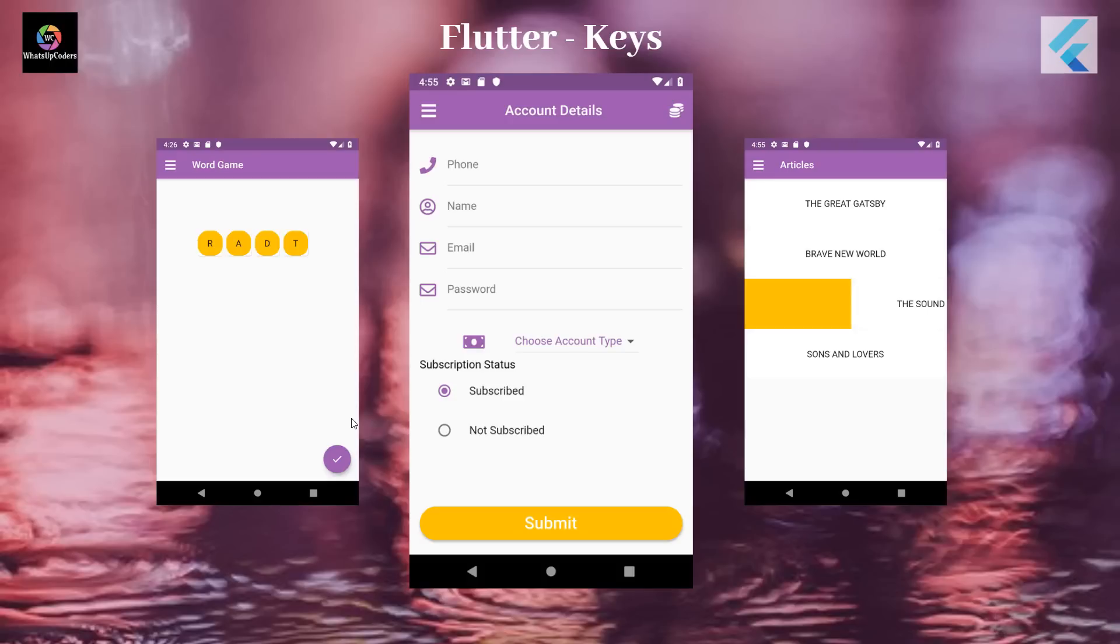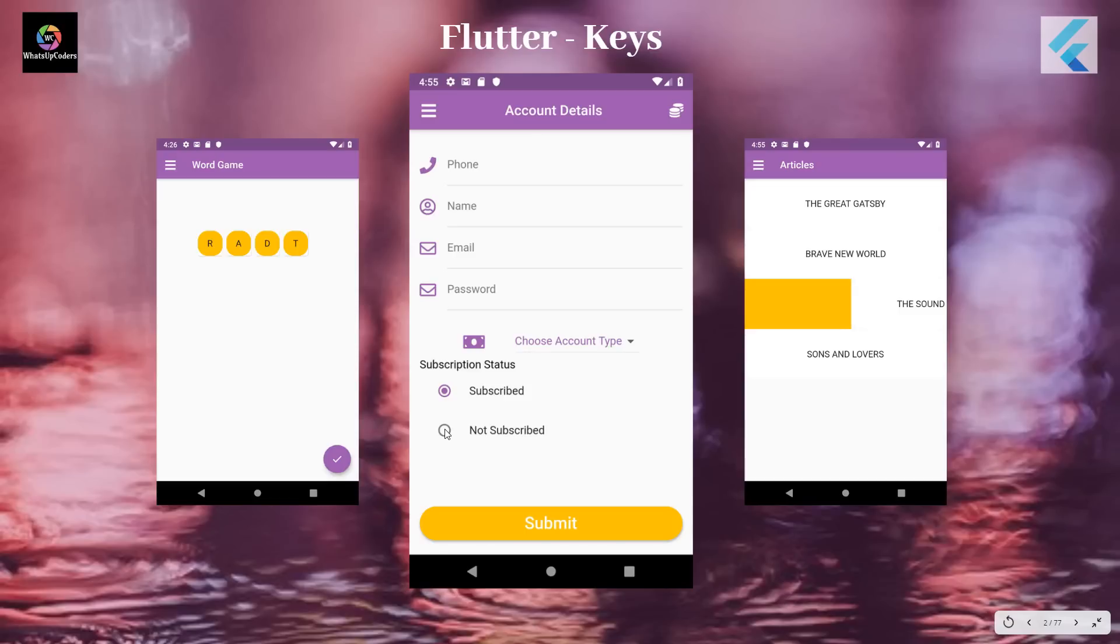Second thing is that most of the time the widgets elements are expensive. So instead of trying to recreate it every time, it would be nice if you try to reuse them. And that could be achieved with the help of keys. So there also keys play a very important role in it.